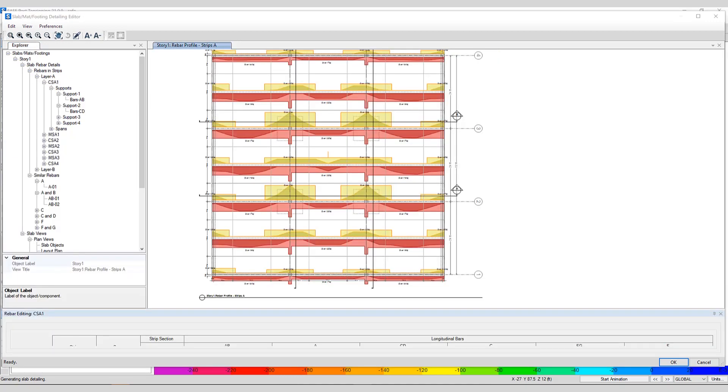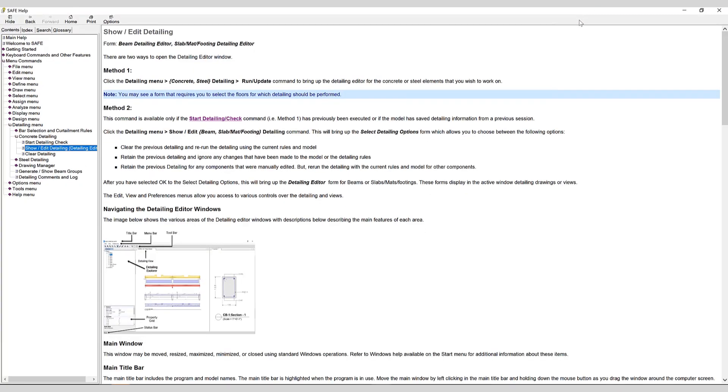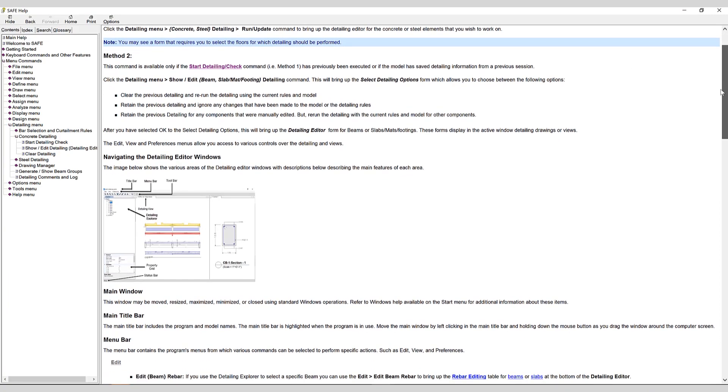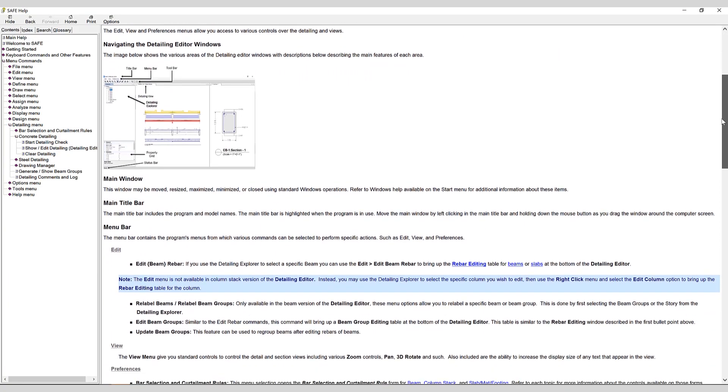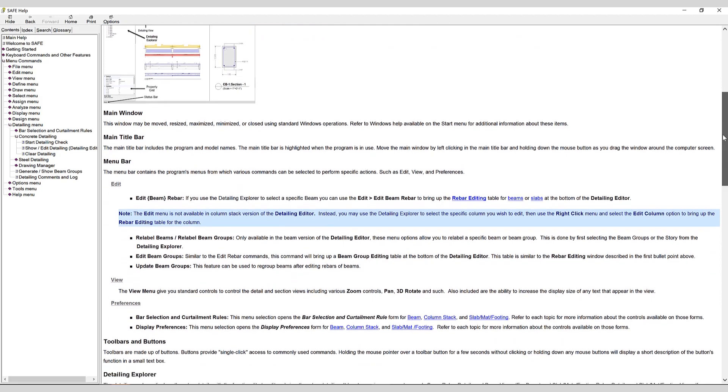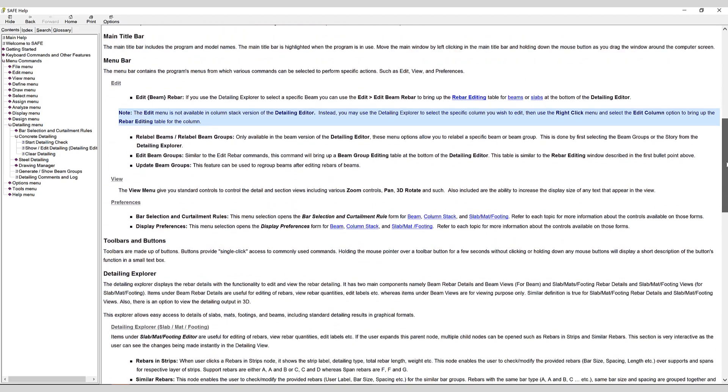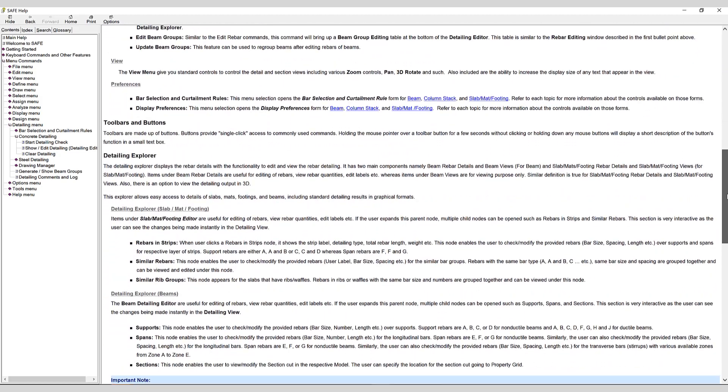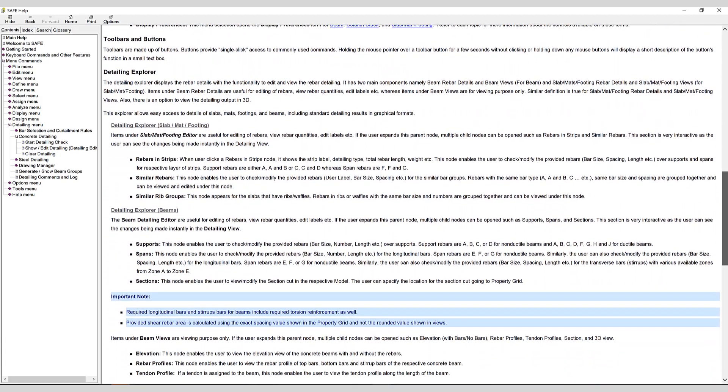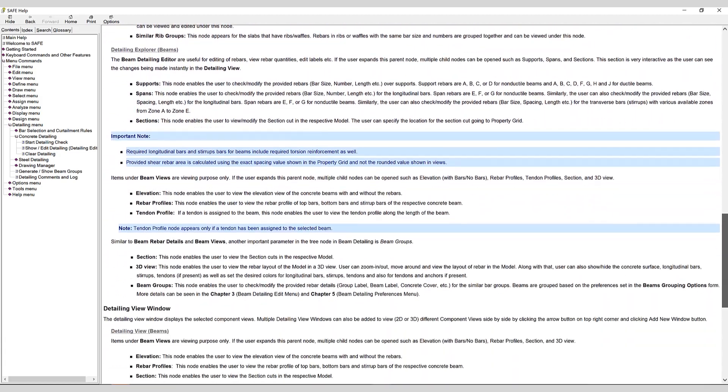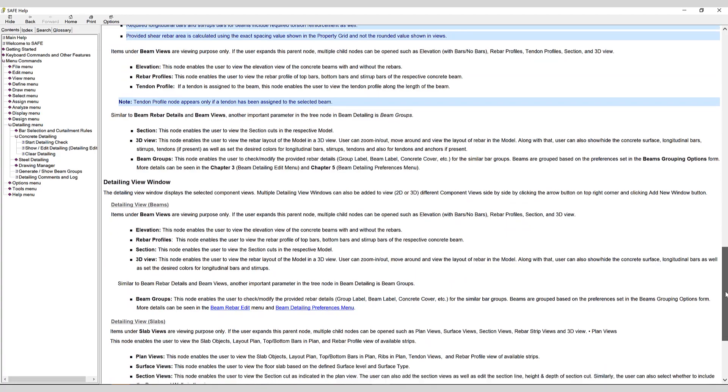The Detailing Editor is a very useful tool allowing the user to make changes to the rebar quite simply. Specific information regarding the Detailing Editor can be accessed by hitting the F1 key, which will bring up the help associated with the Detailing Editor. This will go through all the navigation for the editing windows as well as explanations for all the items included in the editor.